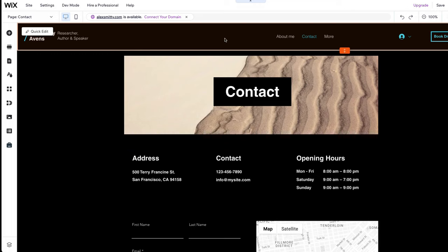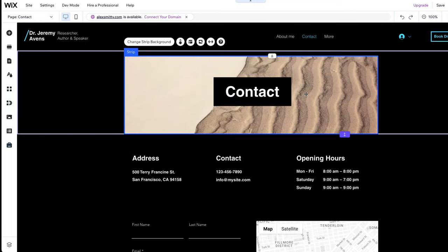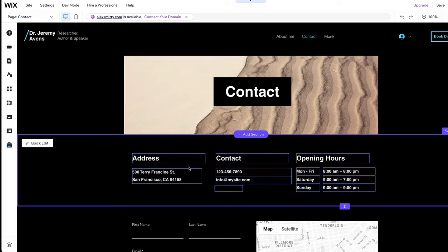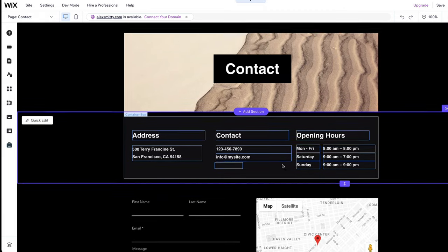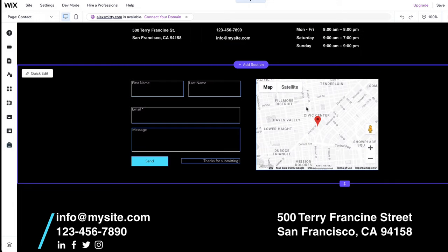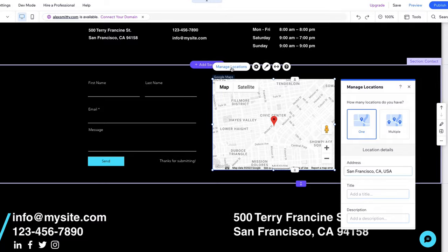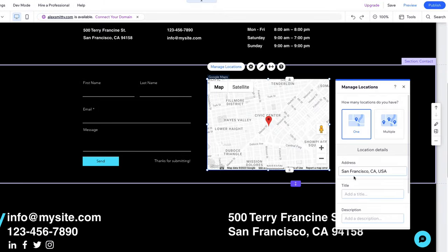On the Contact page, you can easily change the title, background image, and contact details. You can also add the location of your business and change the address on the map. Simply click on the map and then on Manage Locations. From here, you can change the address.